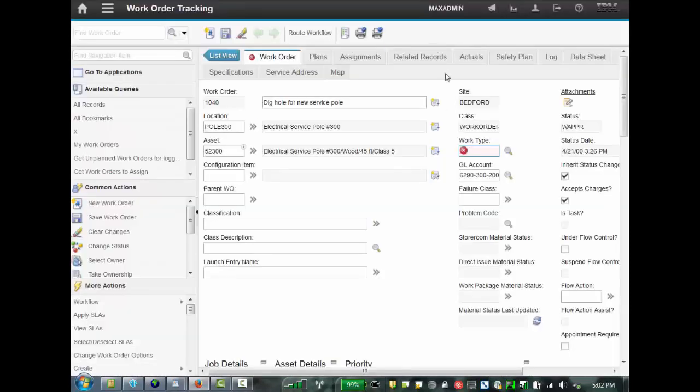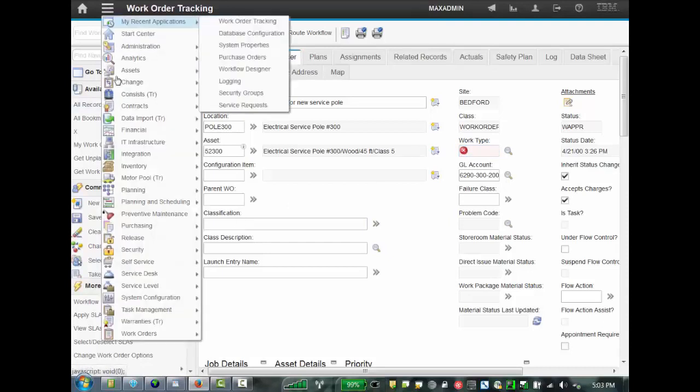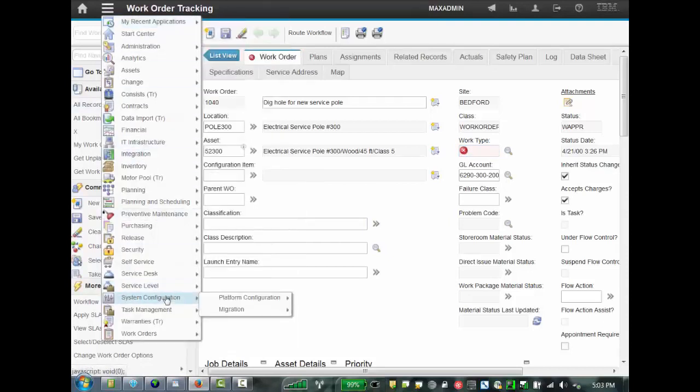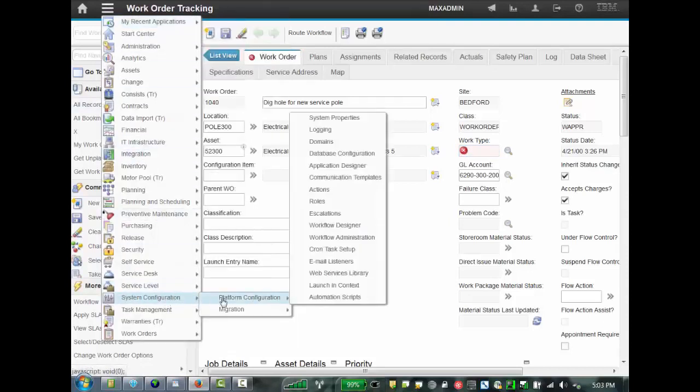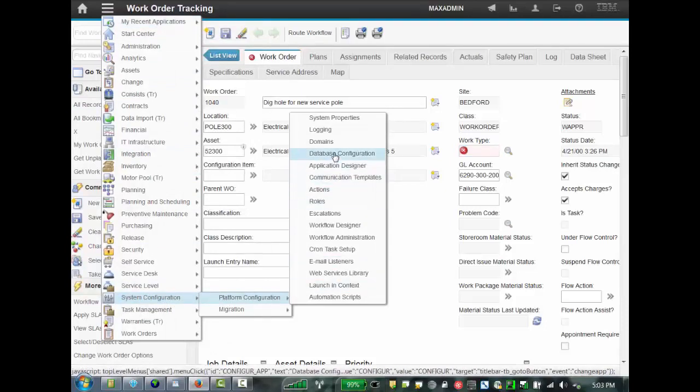So, how can we modify this message? And let's see where it comes from. It comes from the Maximo messages file. And to view those and to modify them, you need to go to System Configuration, Platform Configuration, Database Configuration.